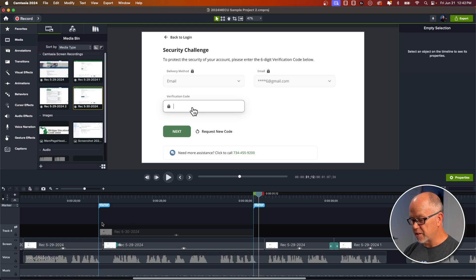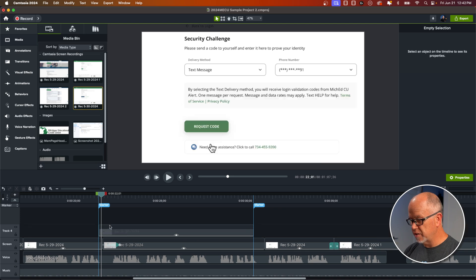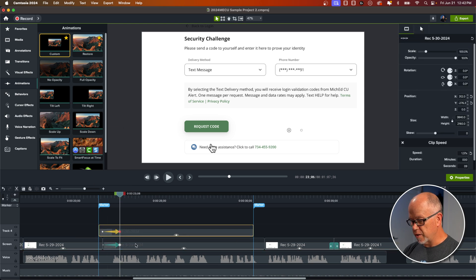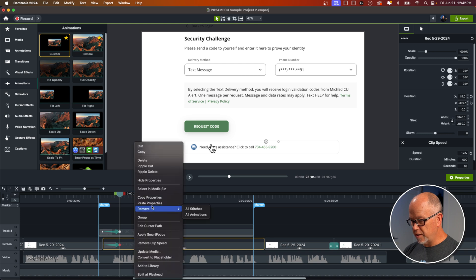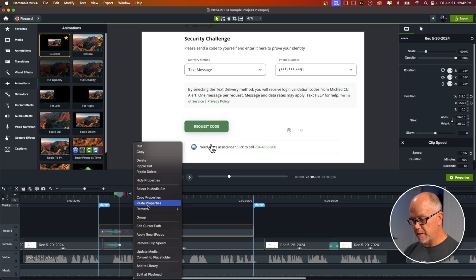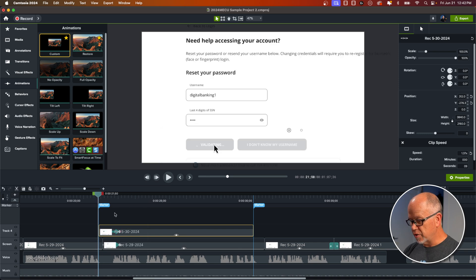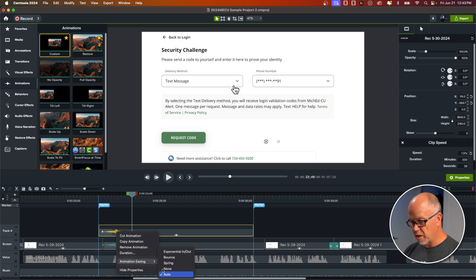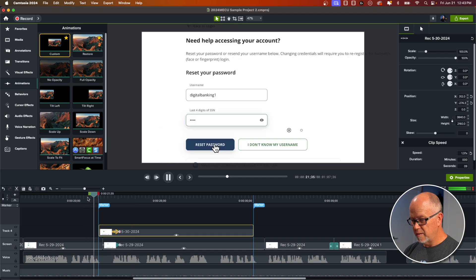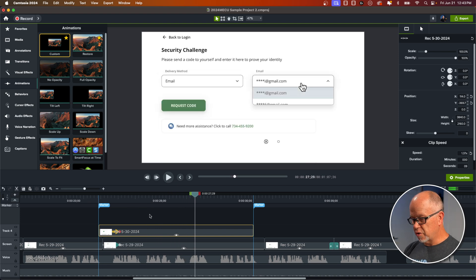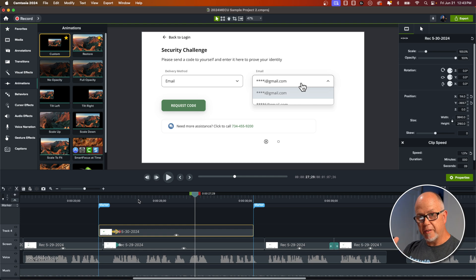We want the beginning properties to stay the way they are, so let's unhide this. Come up to Animations, grab a custom animation, and drag it down. Let's put it there — the same place it is in the other one. Right-click and copy the properties — that's the properties of the ending spot of that animation. And at the ending spot of this new animation, right-click and paste the properties. Now that should line up better. Let's play that through again: 'Choose your preferred delivery method. Options include text, voice, email.' That all looks good so far, but the timing is off a little bit.